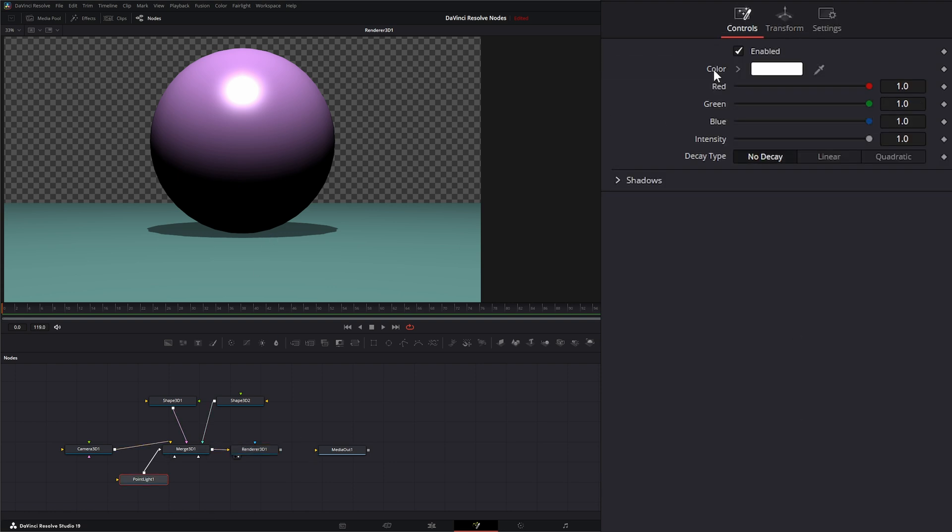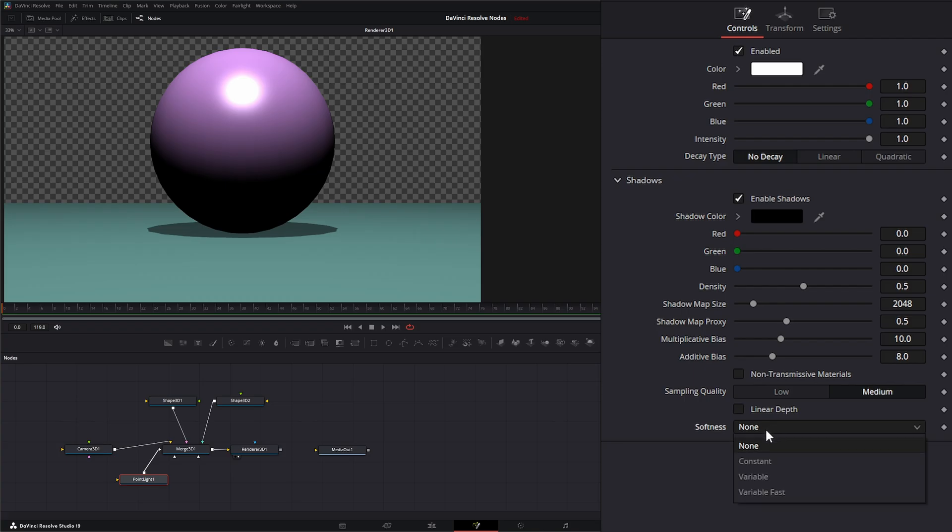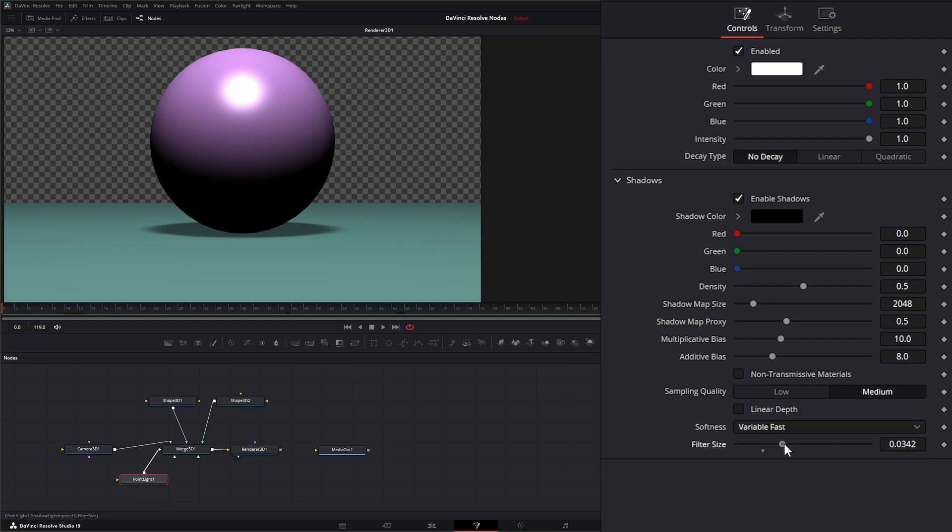And under our controls, we have the exact same controls as we did for our directional light. So let's go ahead and soften up our shadow a little bit. And let's increase our density a little.